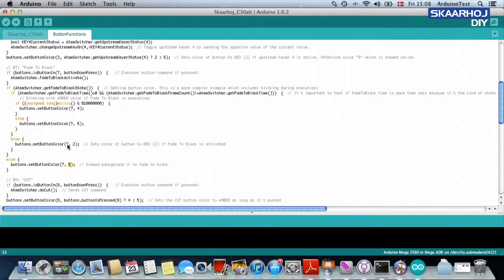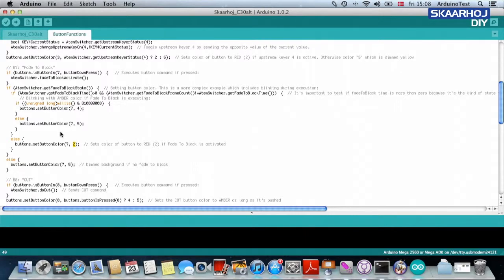If the fade to black is active, so if the program is black, then it will show up in red. If it's in the process of becoming black or becoming not black, it will actually blink.